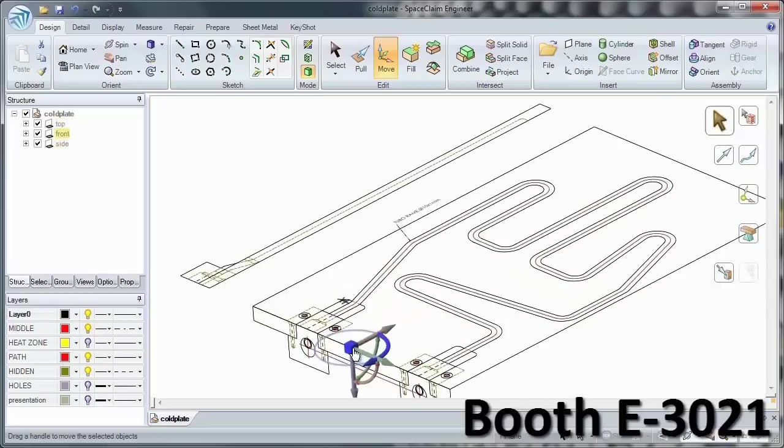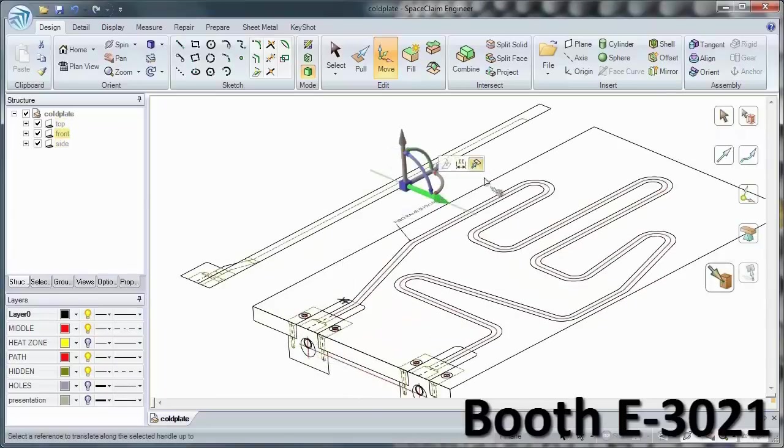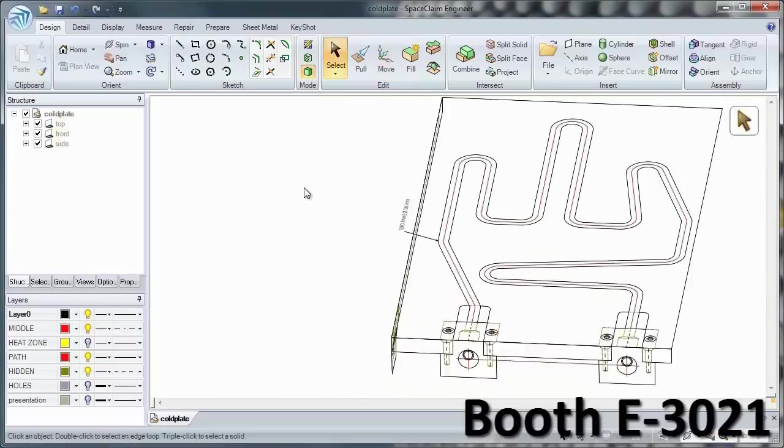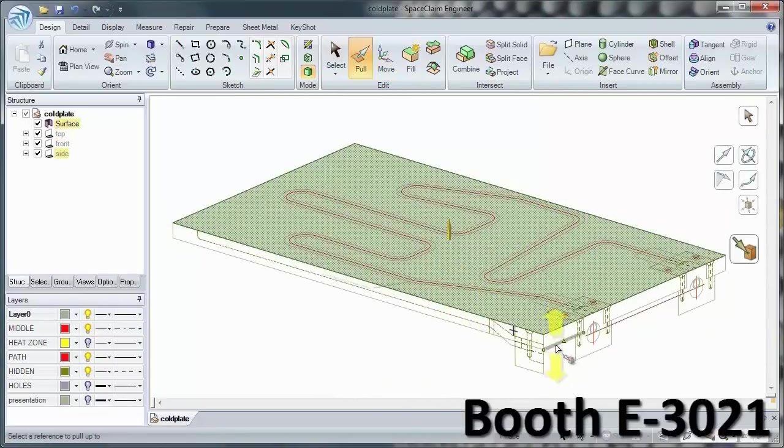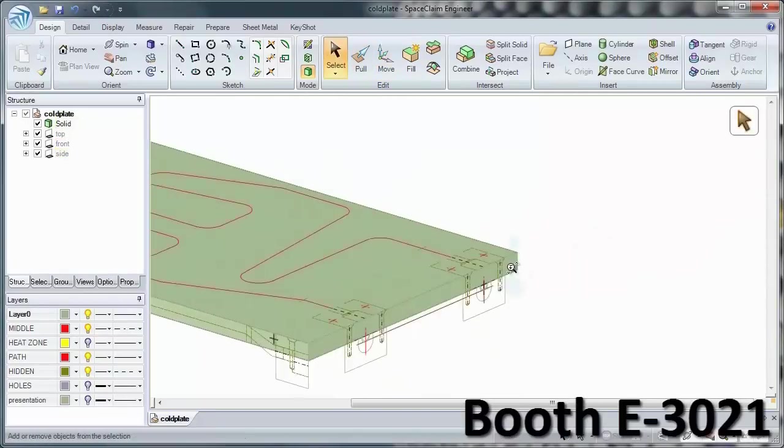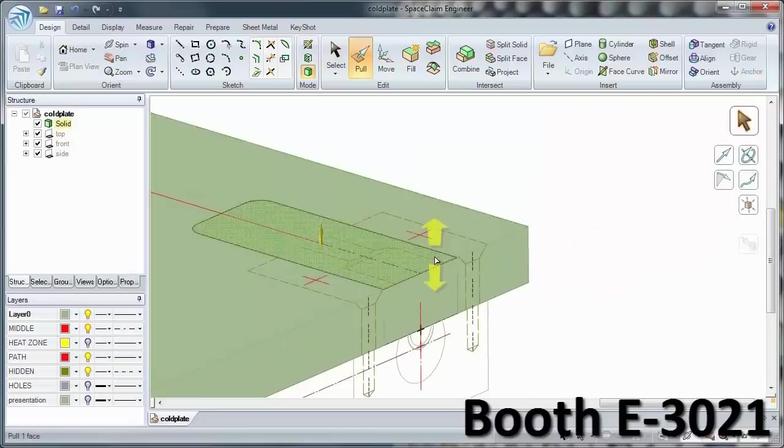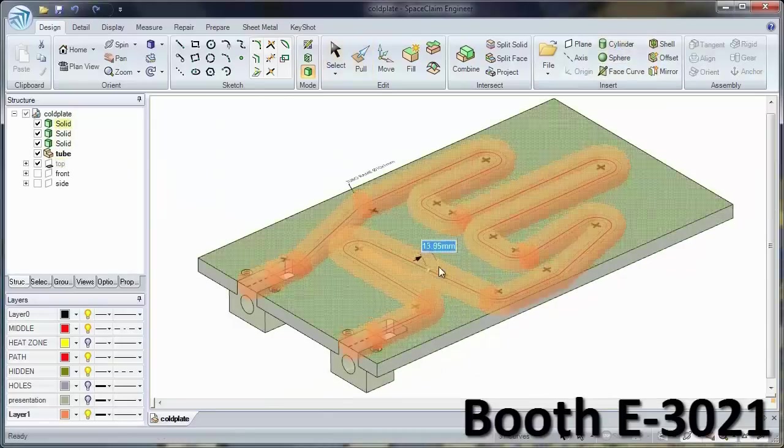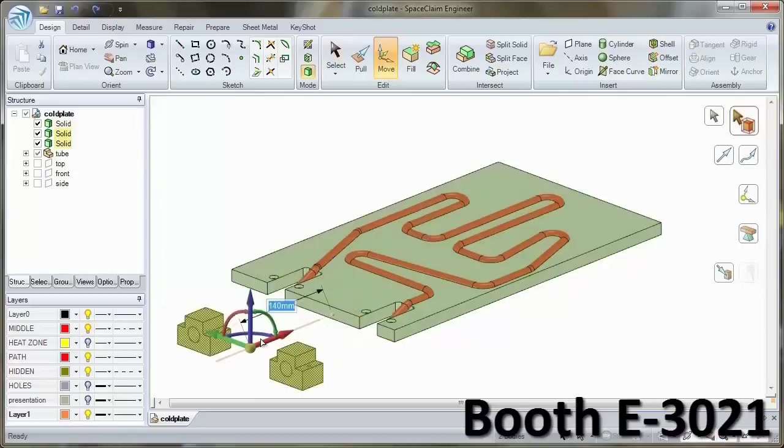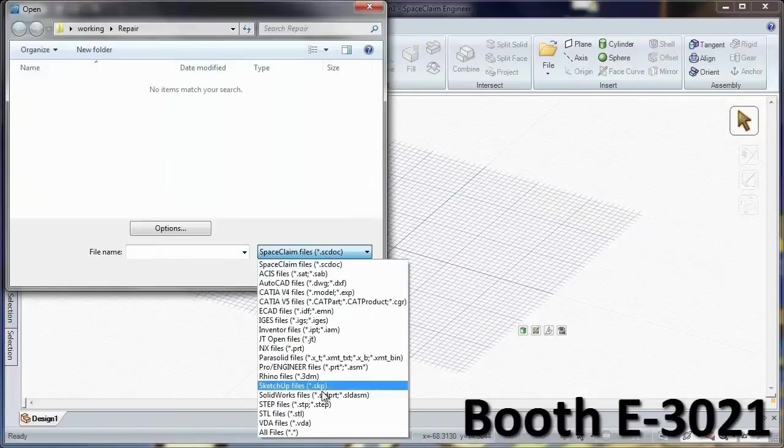SpaceClaim's intuitive user interface speeds up fixture creation and quickly converts 2D data into 3D, making your legacy data more valuable without having to start from scratch.